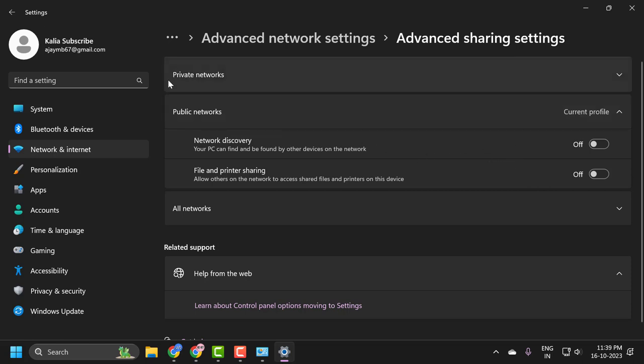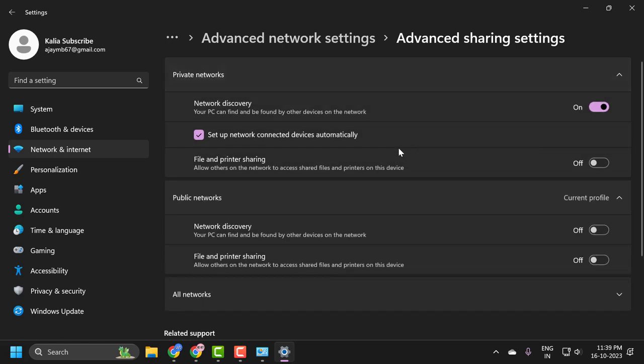And after that, expand the private network. Network discovery, make sure it is turned off. And file and printer sharing, that also needs to be turned off.